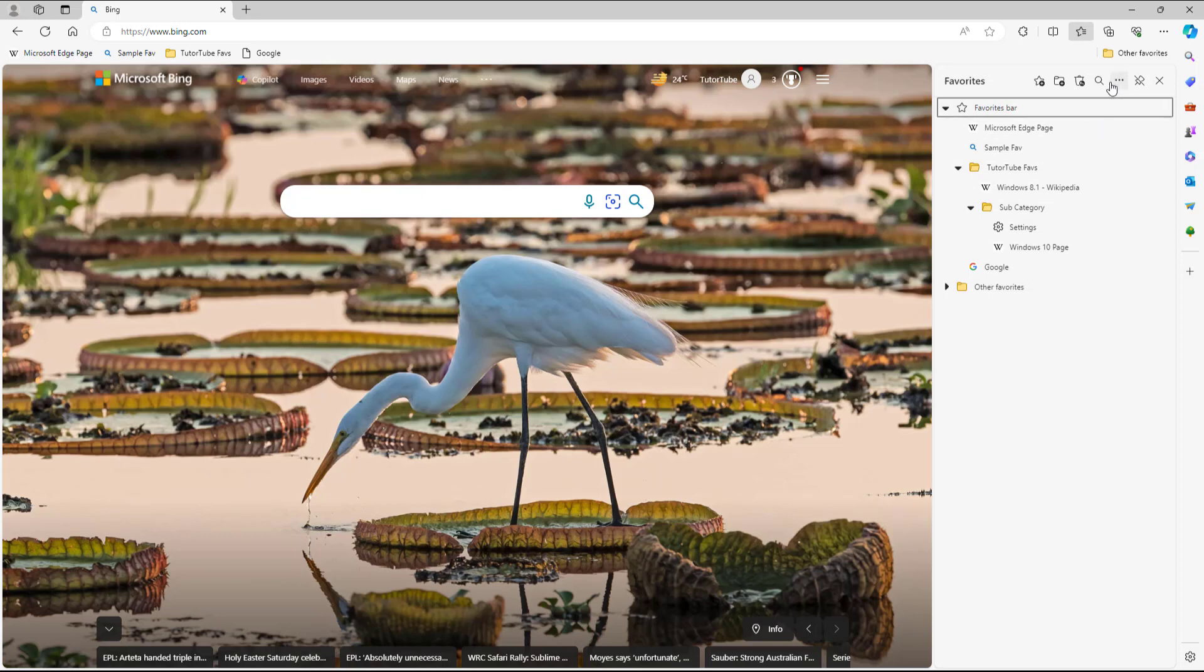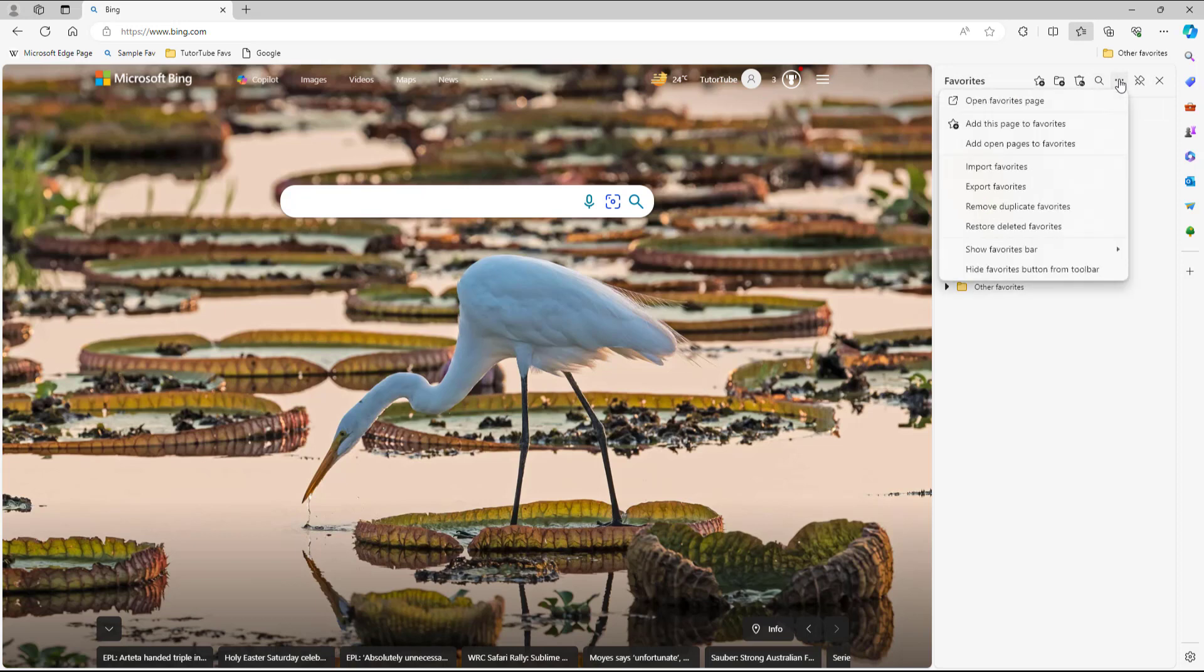And then I have access to favorites right here. You can go around and if you want to, for example, export out the favorites so that you can import it in other browsers or other computers, then you can choose export favorites over here.